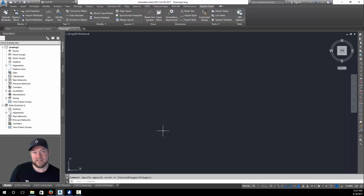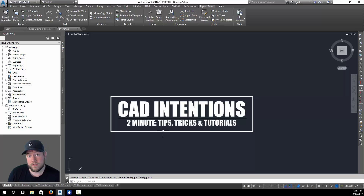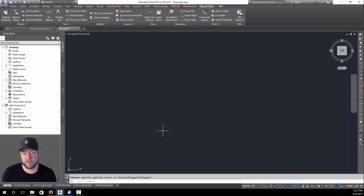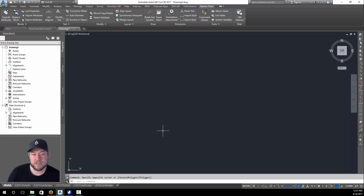Hey everybody, Brandon here from CAD Intentions. In today's video I'm going to be doing another two-minute tip, trick, or tutorial. This is going to be a quick one where we go over how to customize your workspace a little bit, including the big one which I get asked a lot: how do you show and turn on coordinates so that they display along the bottom of your drawing?